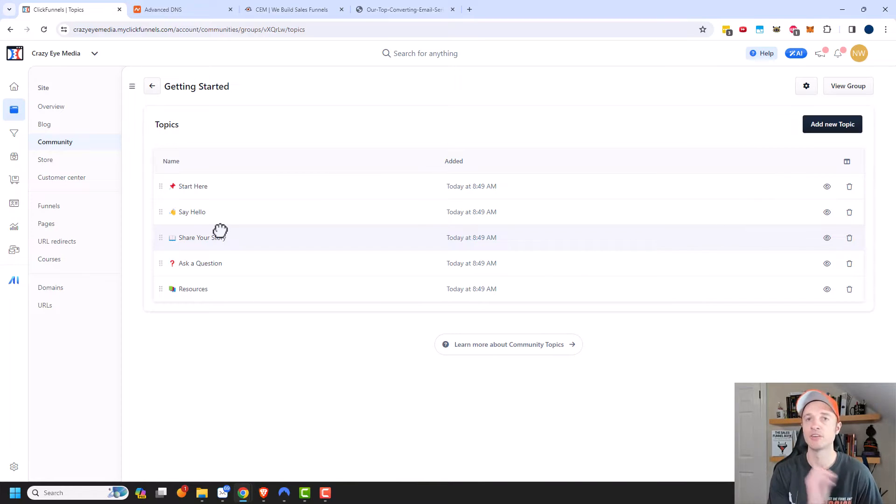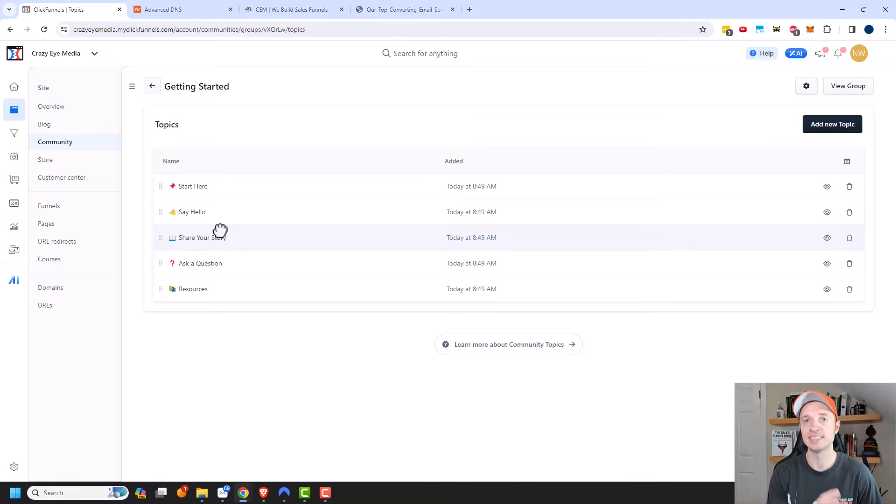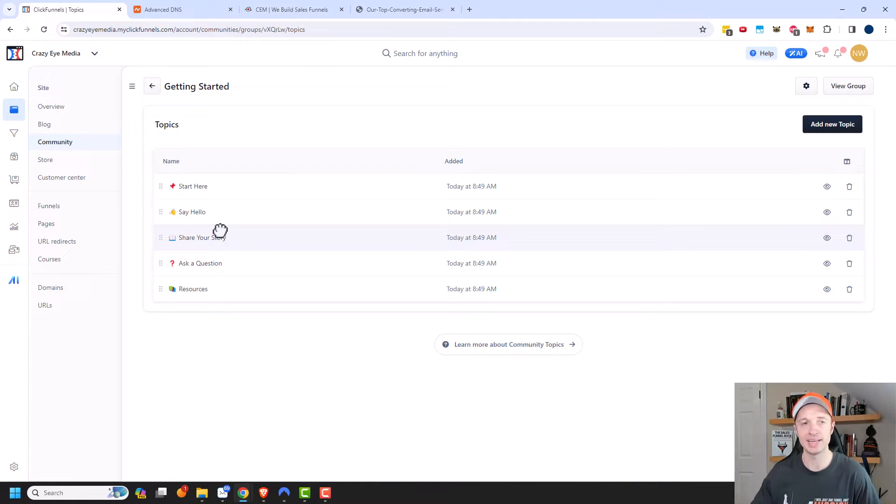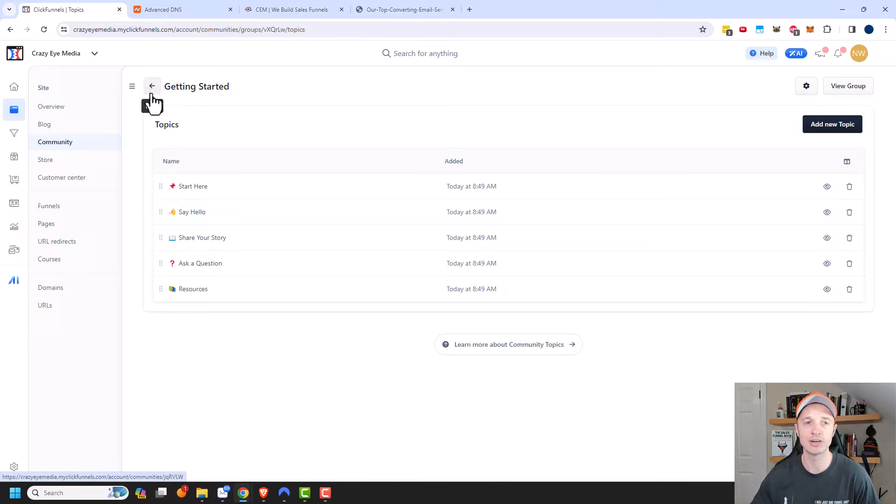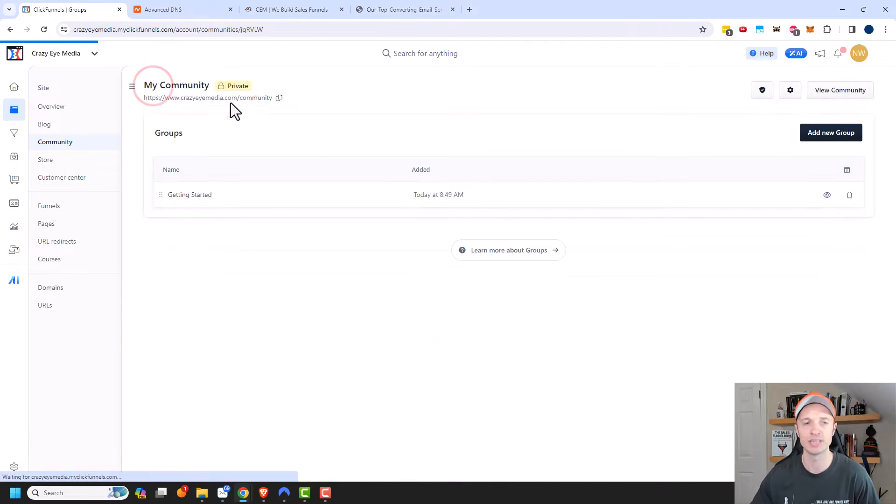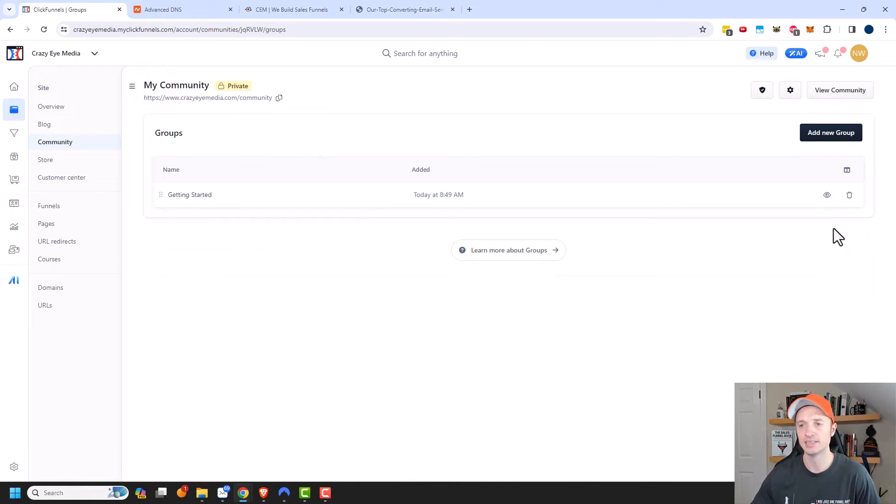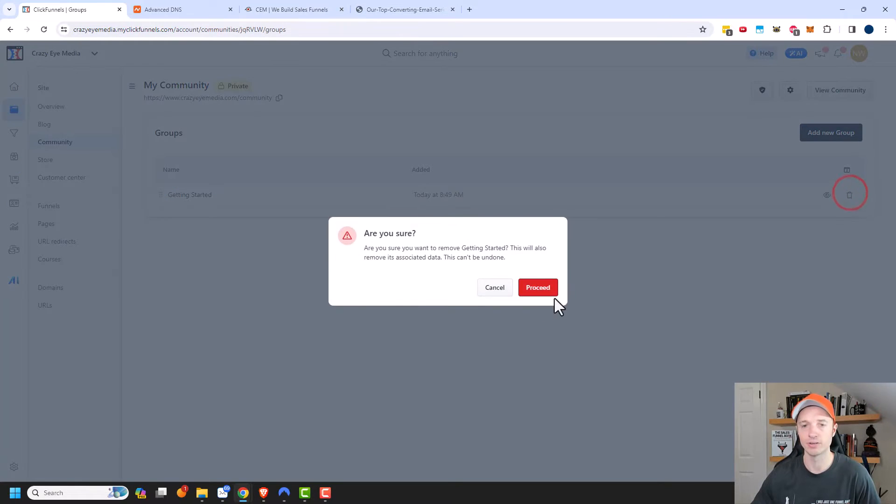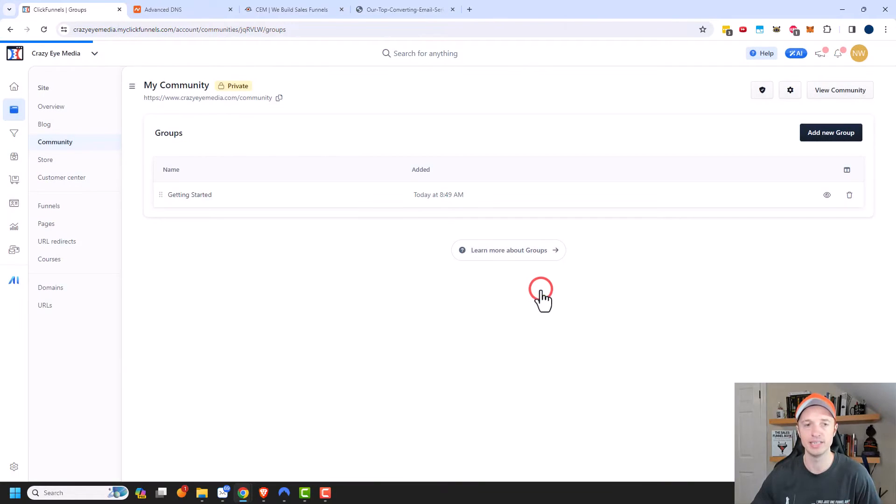But having a bunch of just general groups is typically a bad idea unless you have a ton of traffic. But if you're trying to get any sort of engagement, the least amount of categories or topics, likely the better. So I'm going to go ahead and delete this out of here real quick and proceed.